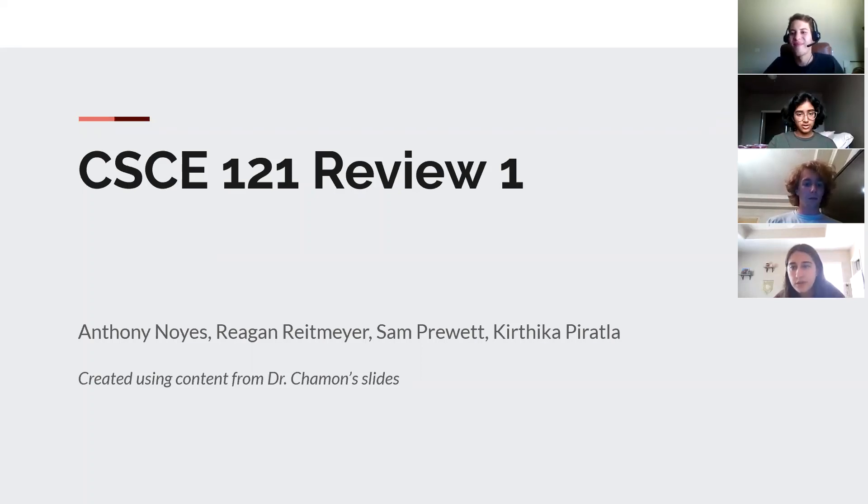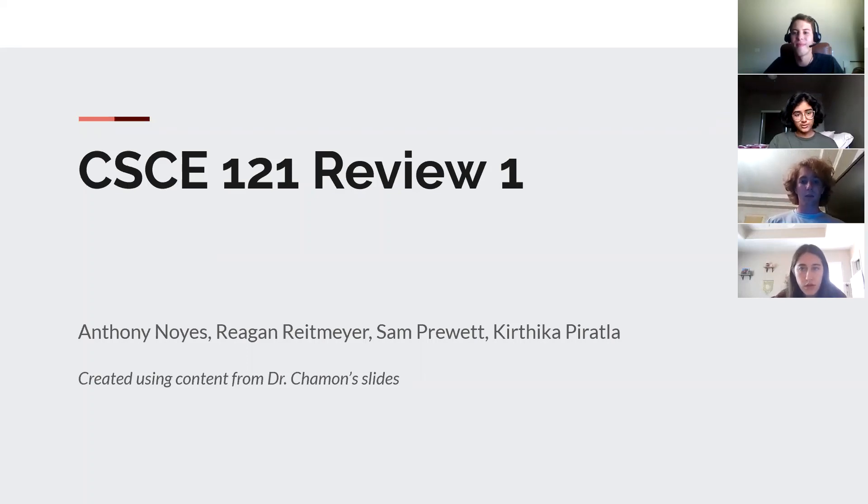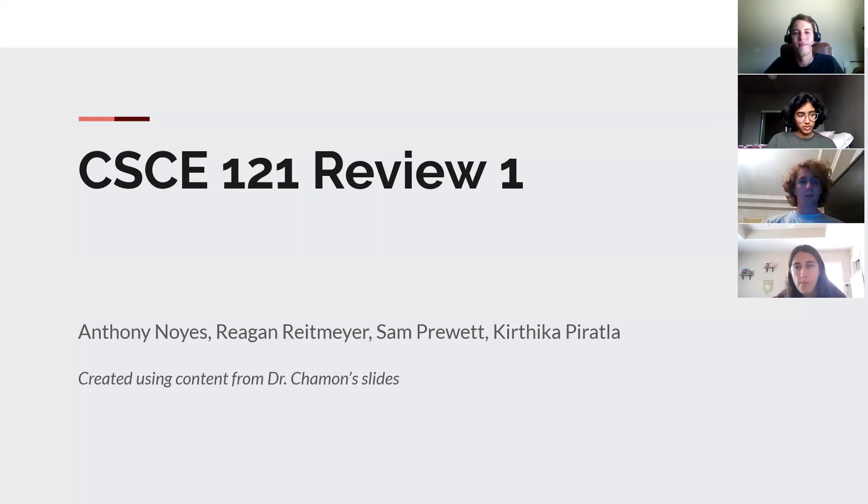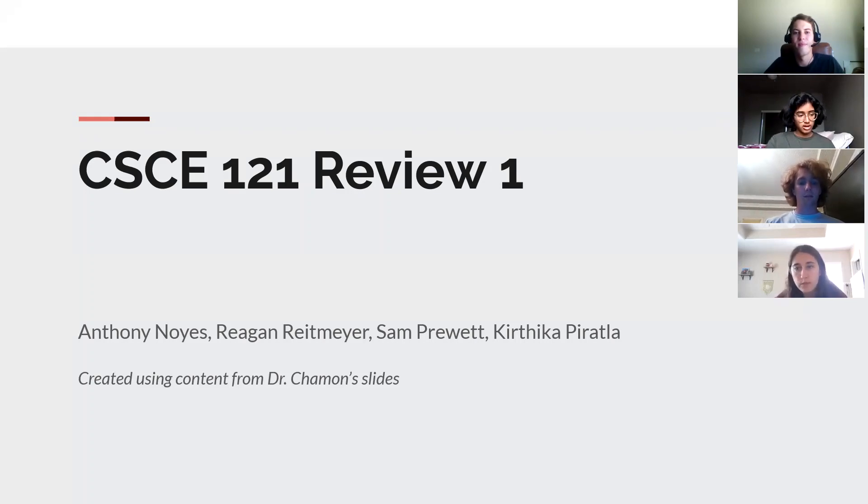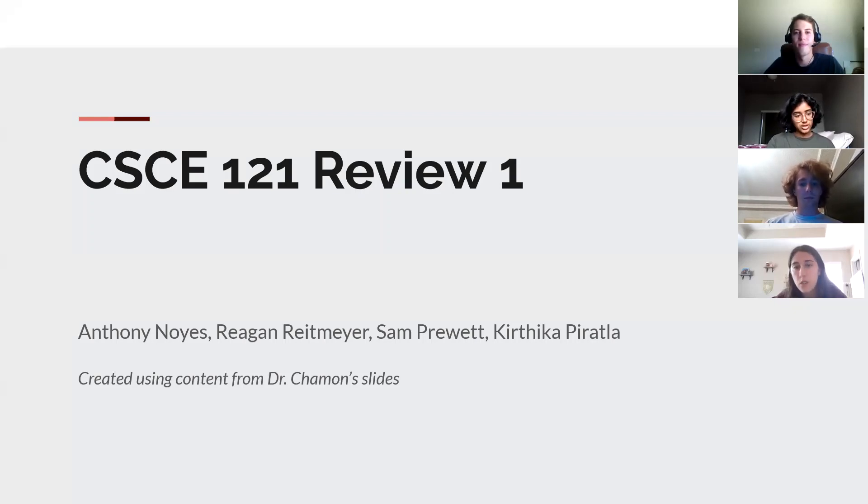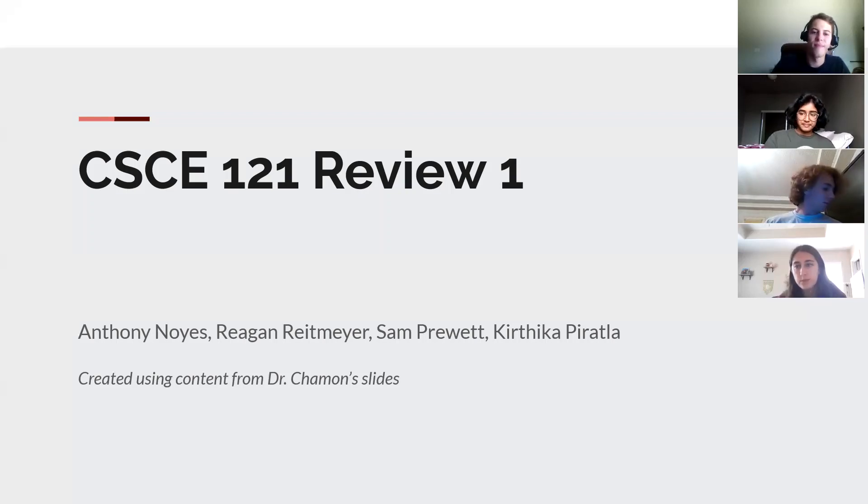All right, so for the first week and a half of CSCE 121, there hasn't been a lot covered yet, but we're going to try to cover what we can so far. And as always, this is a reminder that Peer Teacher Central is always open for anyone who has questions, but always feel free to drop them into Discord.